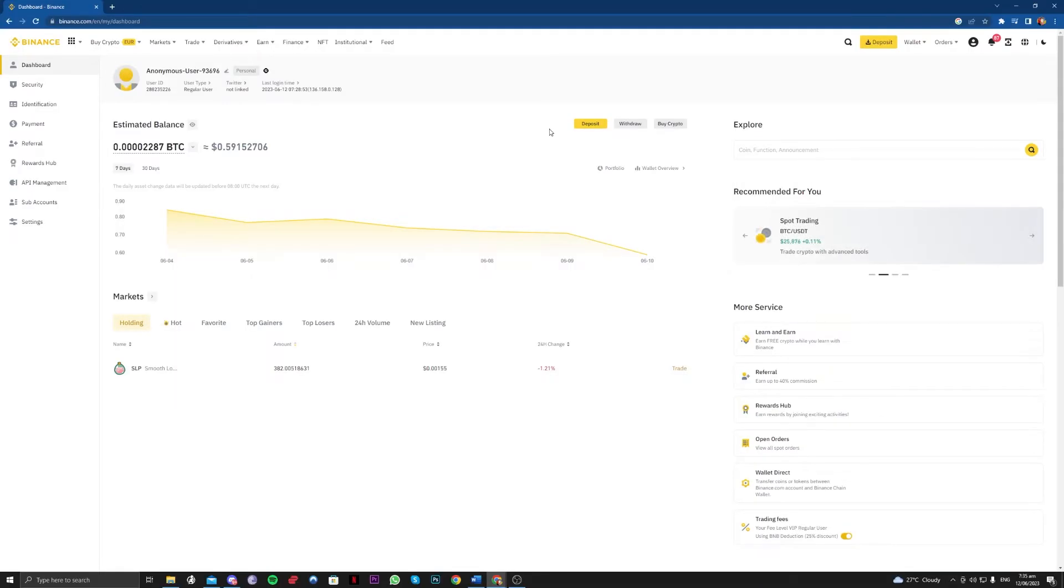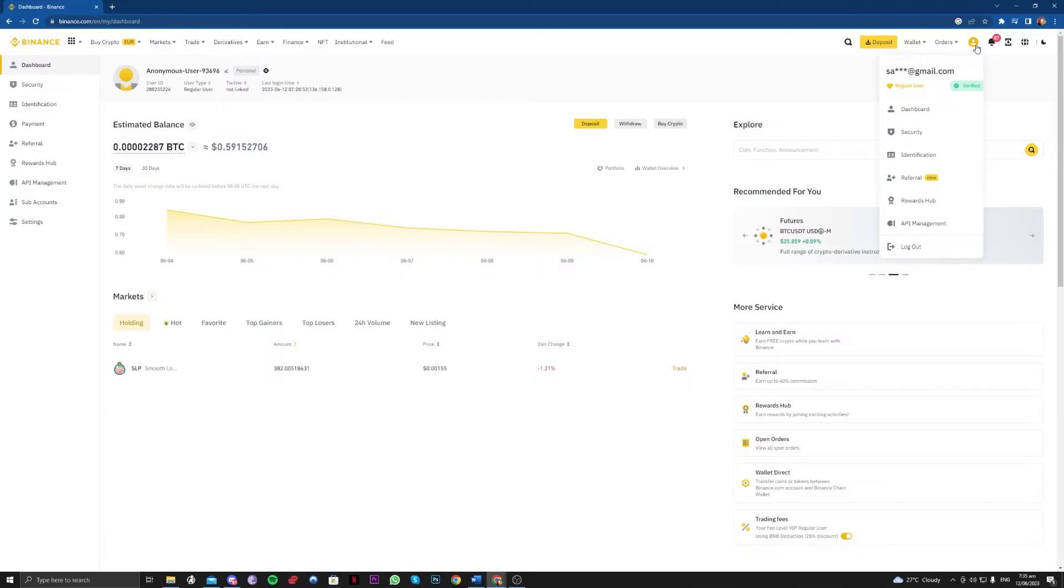What this is basically is if you are applying for KYC or verification in order to use your Binance account, and the verification pending is taking a while.